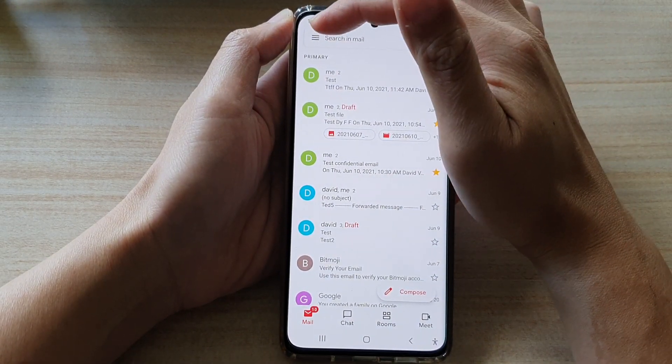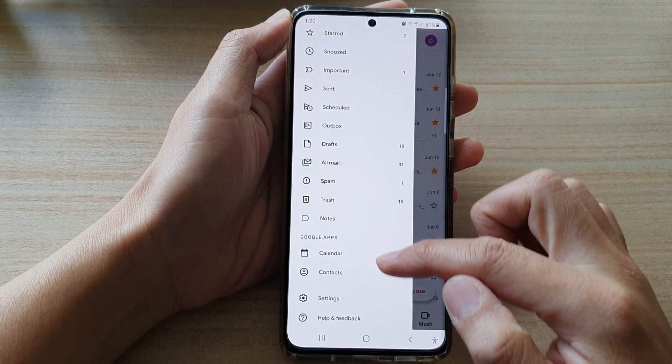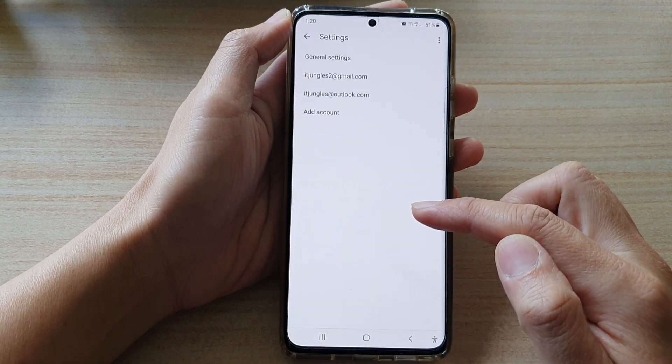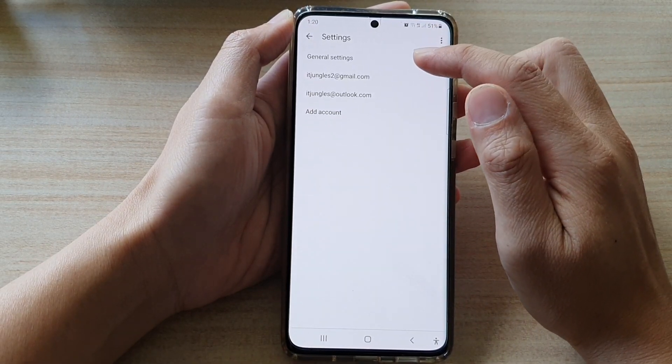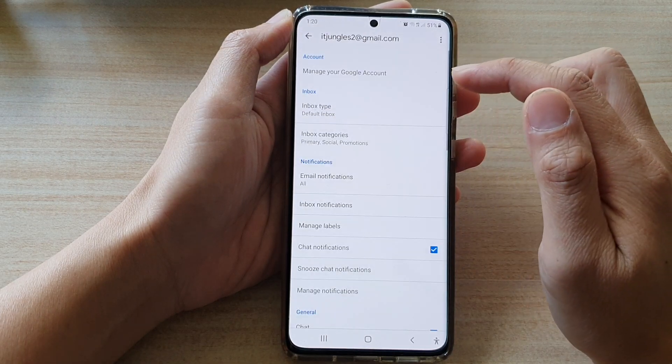In here, tap on the menu key. From the pop out, tap on settings. In settings, go down and tap on the Gmail account.